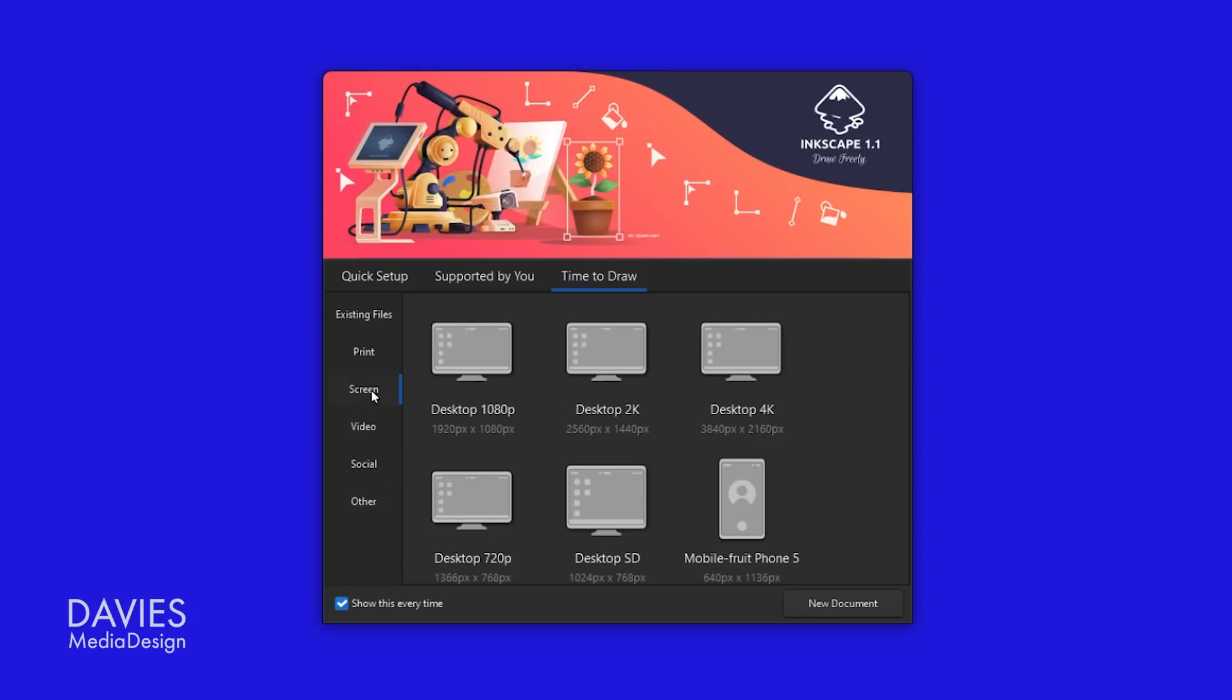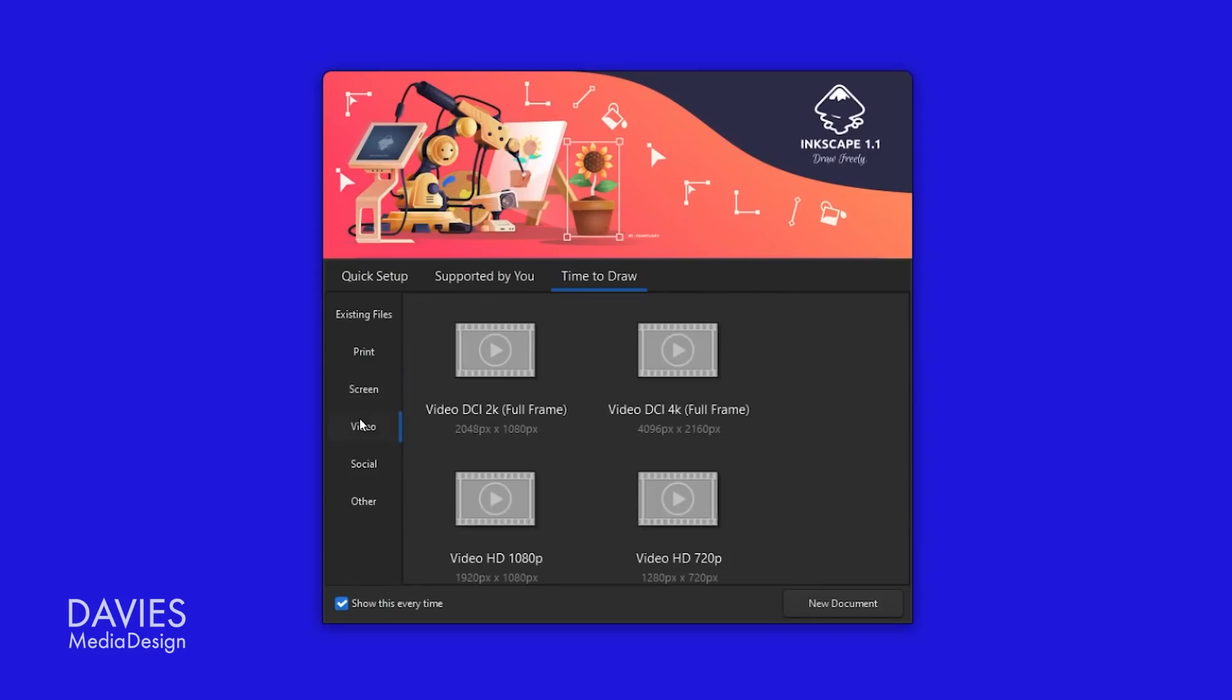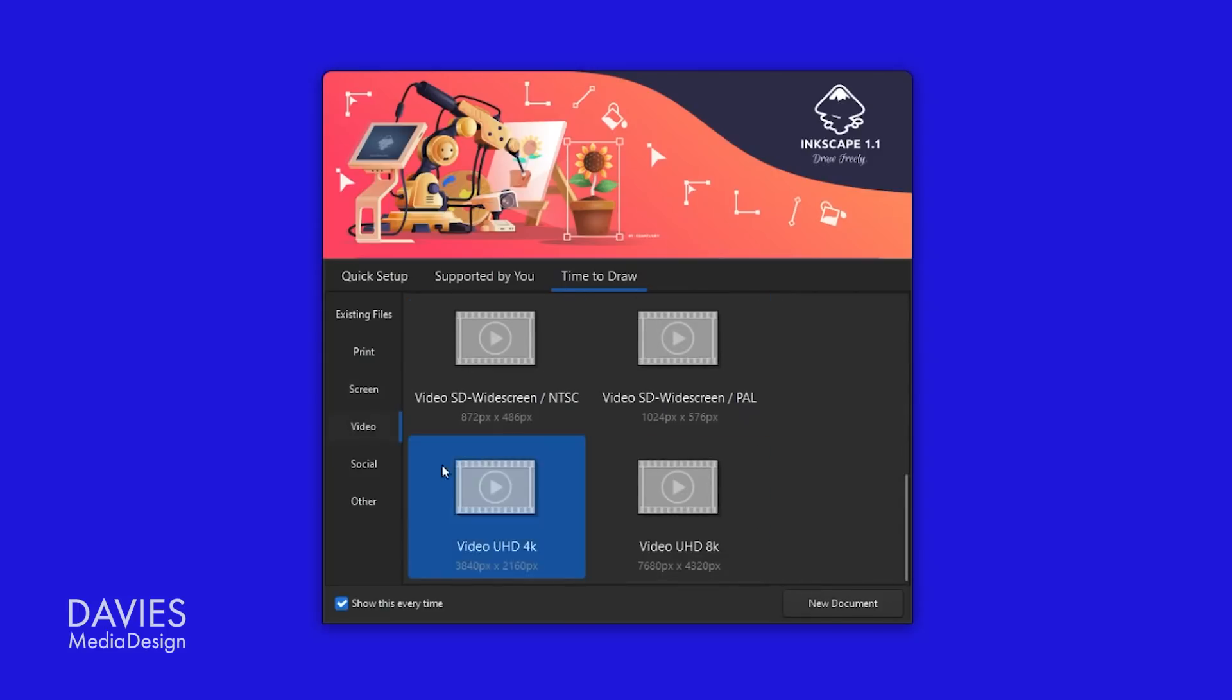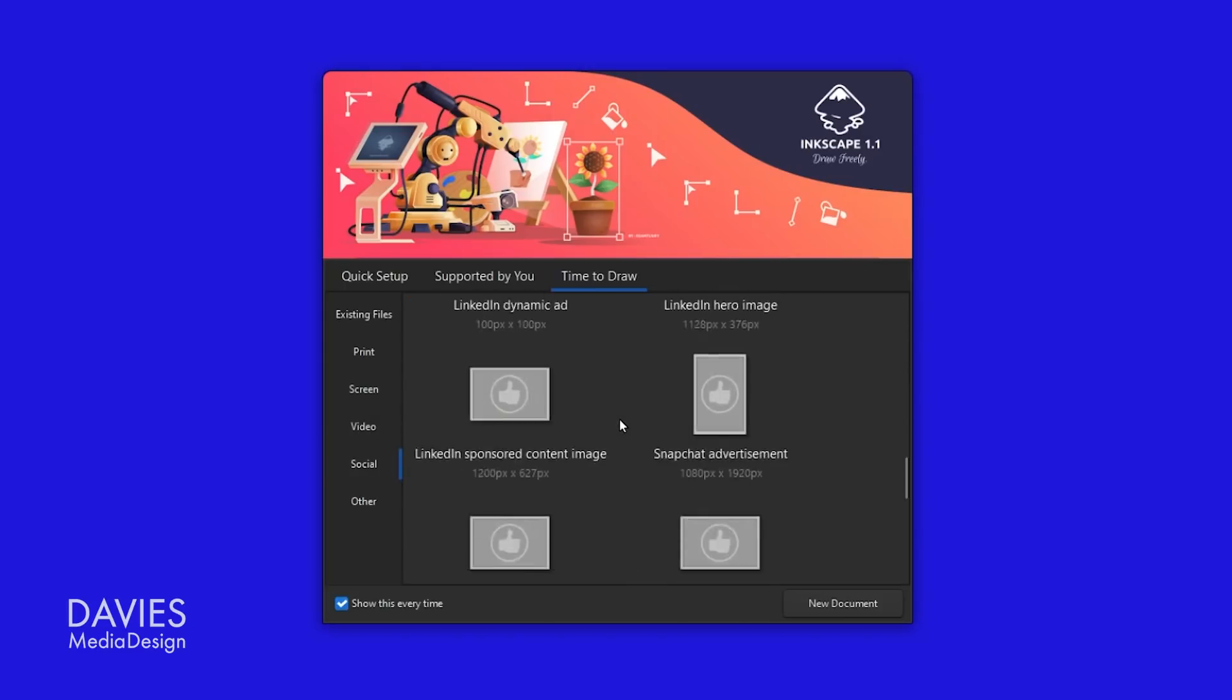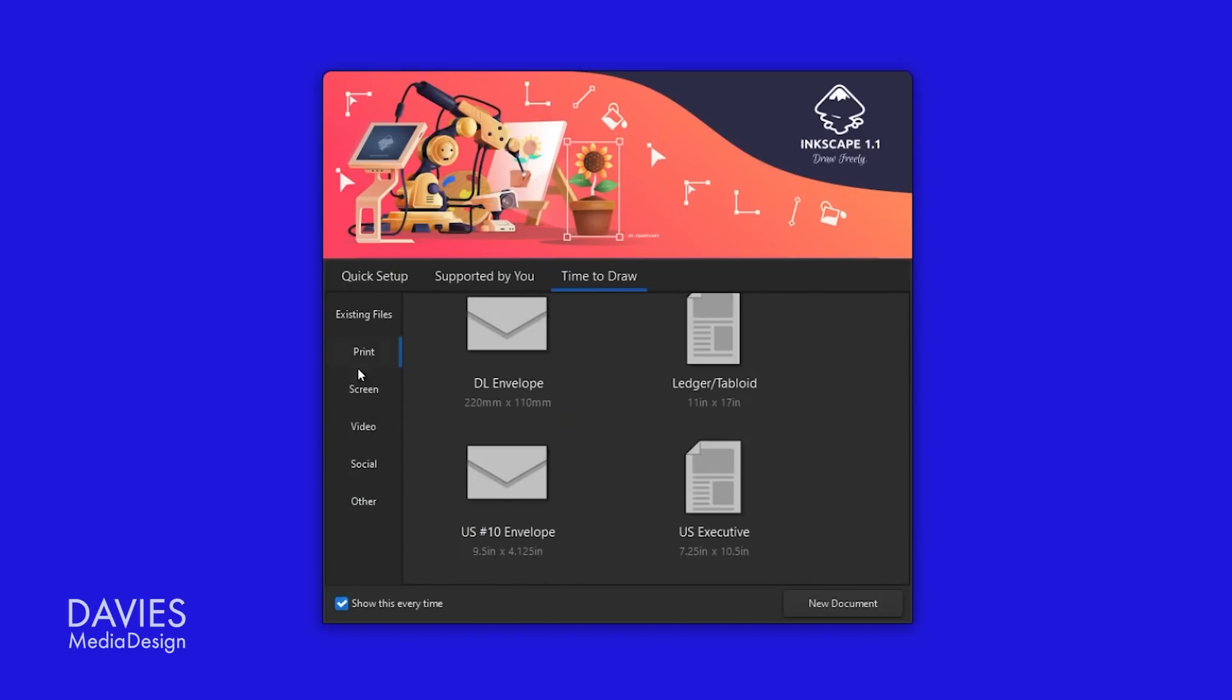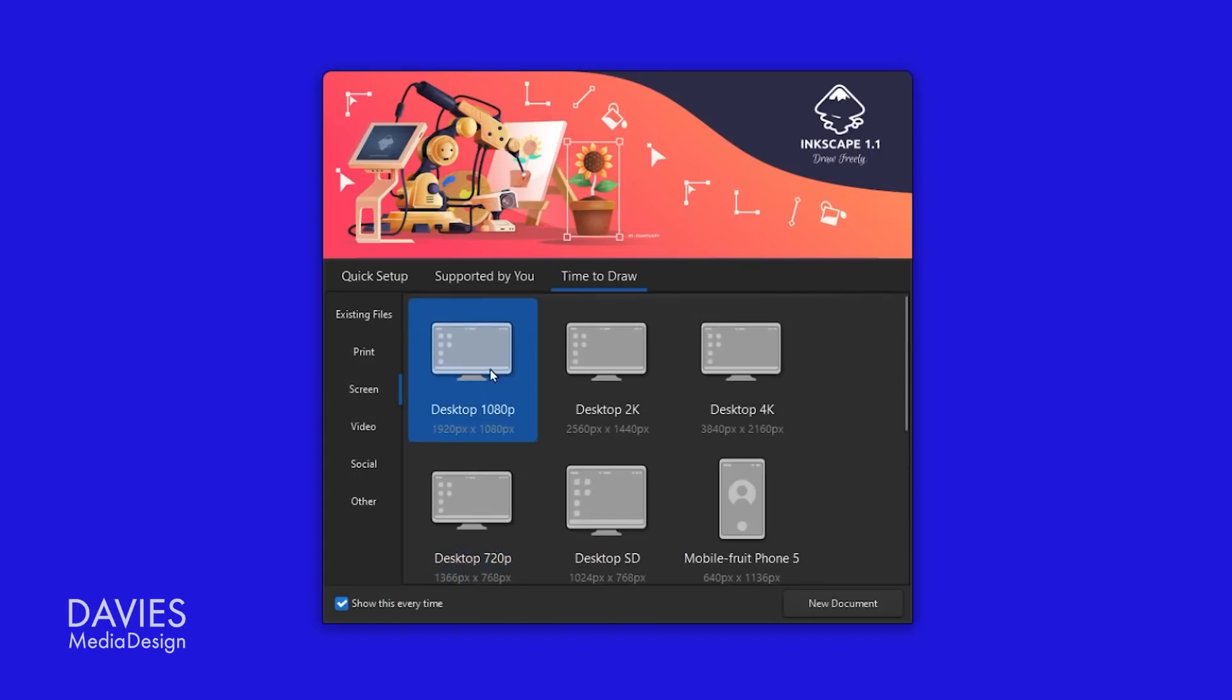Some useful templates you'll find in here include templates for business cards, legal documents, 4k video, Snapchat ads, and social posts. When you're ready to open a template double click on it and it'll open it into Inkscape as a new document.